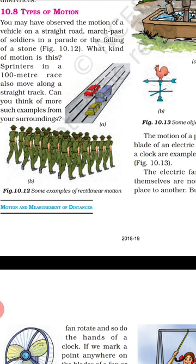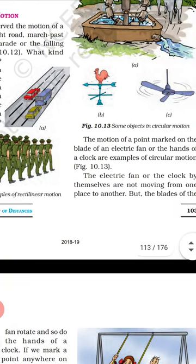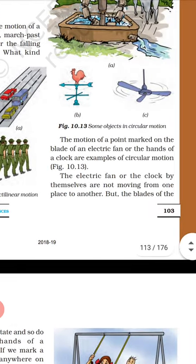Parade march is another example. The motion of a point mark on the blade of an electric fan — suppose we have an electric fan with the direction of the equipment — this is an example of circular motion, because it is revolving through the axis.